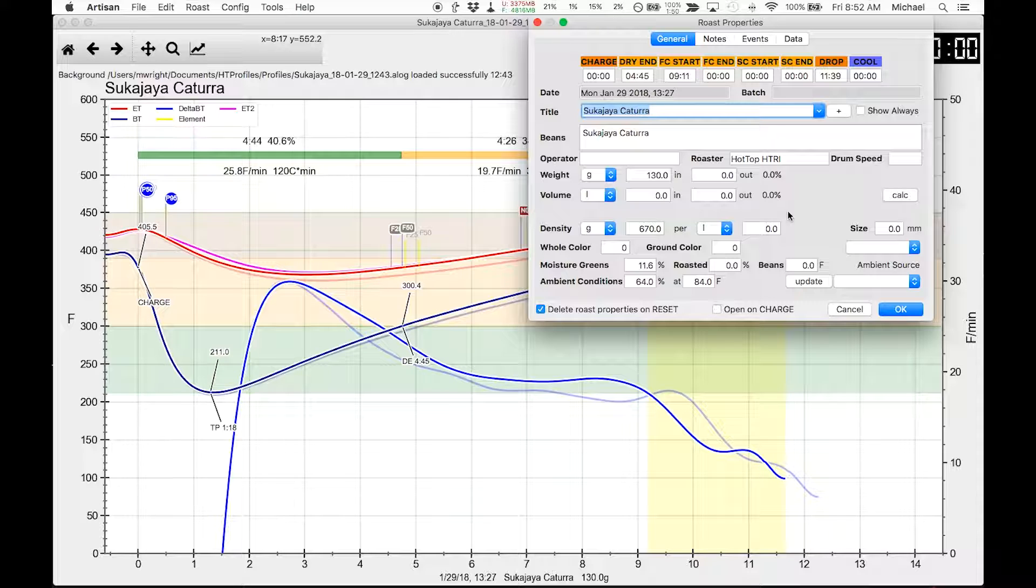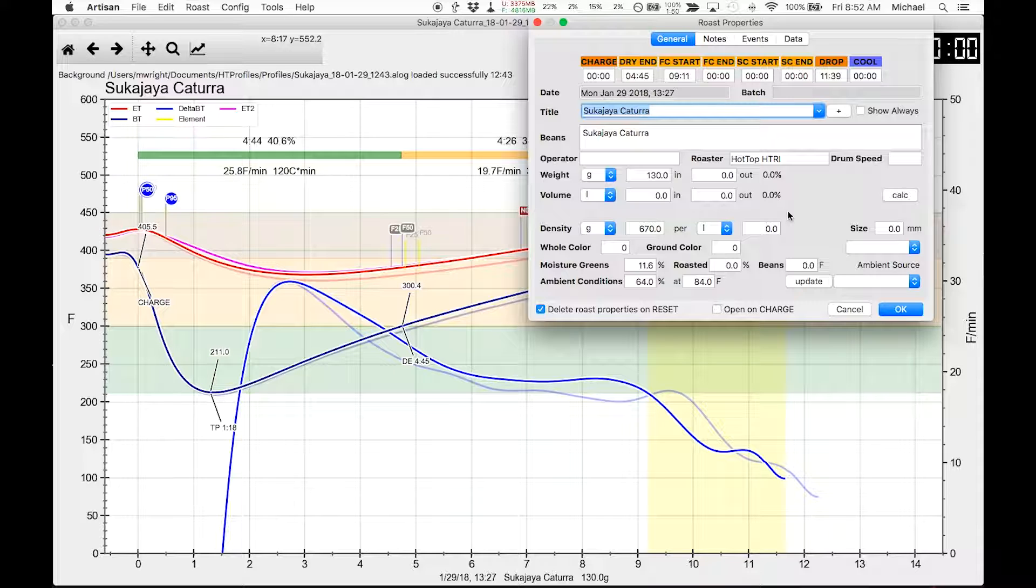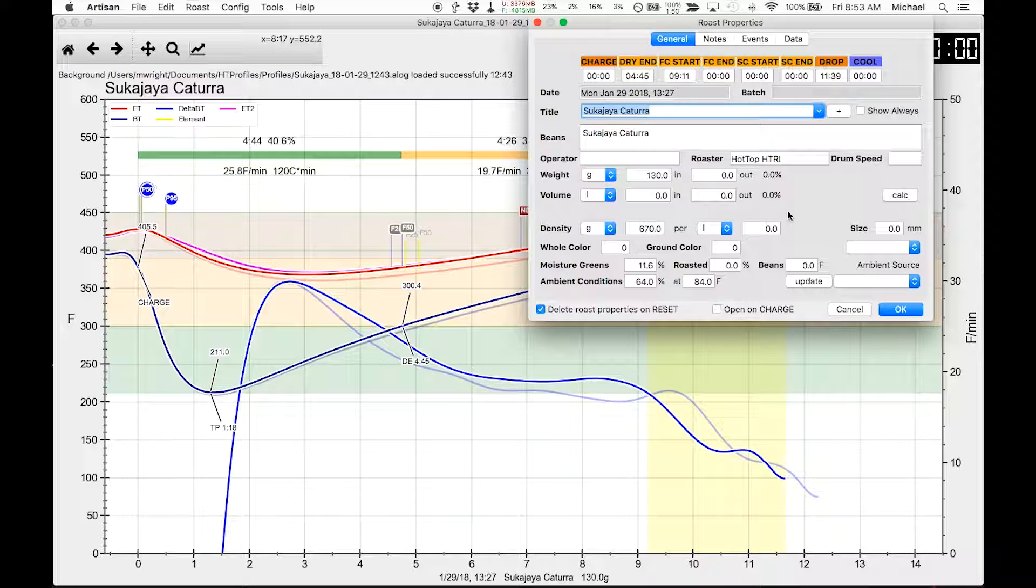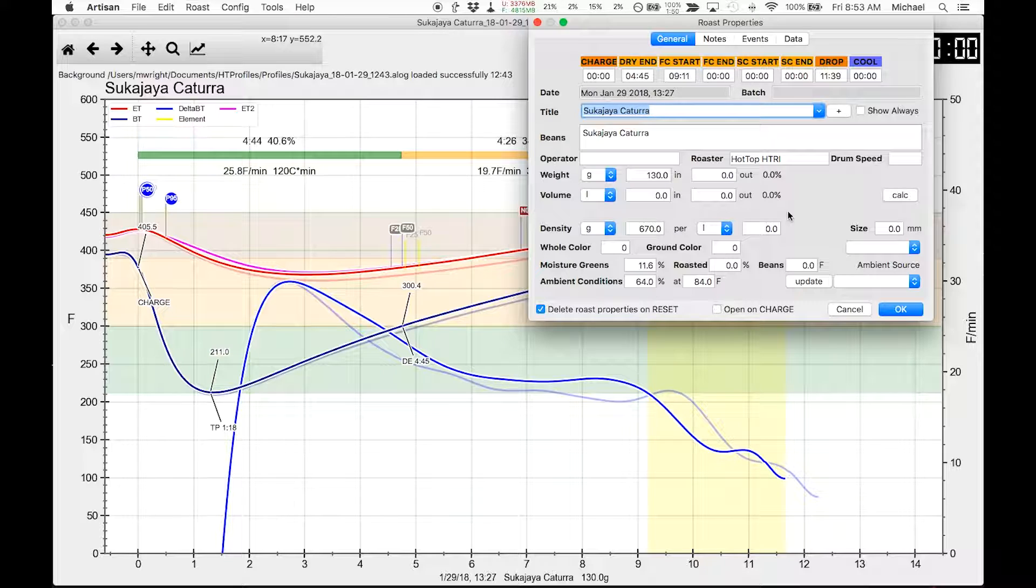And number two, 130 grams for me is a good weight. It's a good amount of coffee to test, it's not too much. My wife and I can go through 130 grams in a weekend.